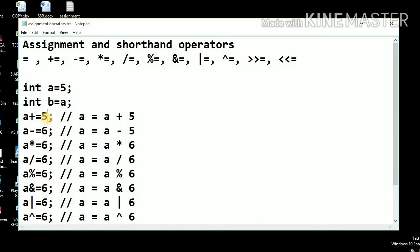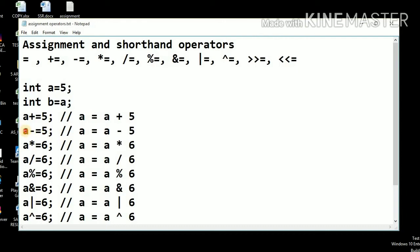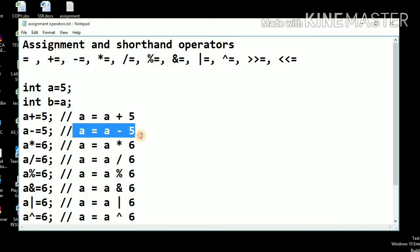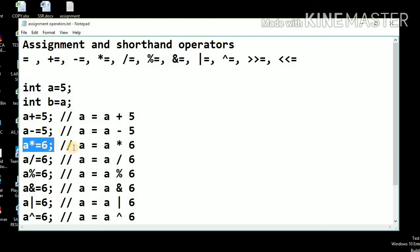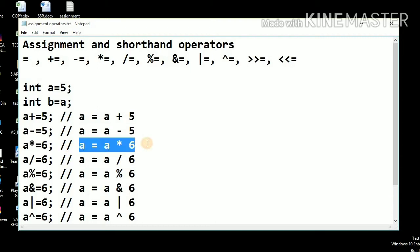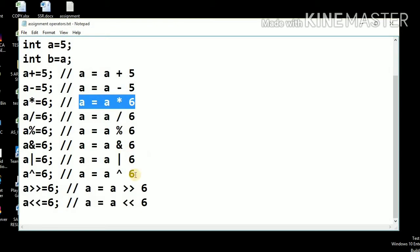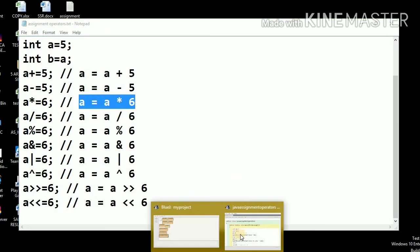So a plus equals 5 is the shorthand form. The next case: a minus equals 5 is the shorthand form of a equals a minus 5. Similarly, a multiply equals is the short form of a equals a multiplied by 6. These are all the shorthand operators. Let us see these operators in a program.